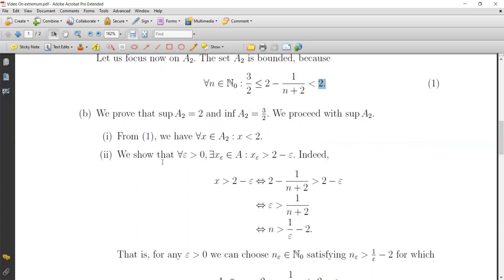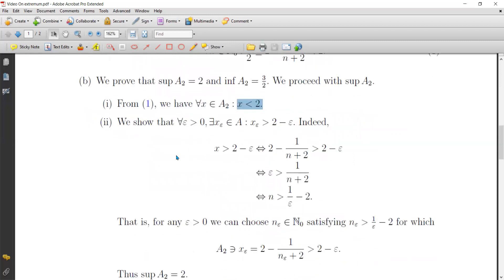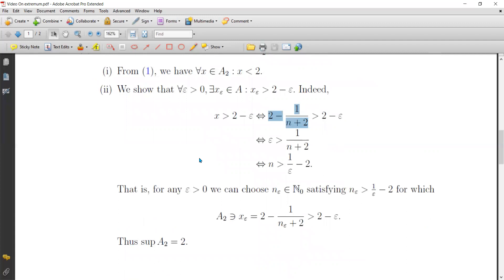We now prove by characterization that 2 is the supremum of A2. First condition: for all x in A2, x is less than 2. Second condition: for all epsilon greater than 0, there exists an element x_epsilon from A2 such that x_epsilon is greater than 2 minus epsilon. Since x takes the form 2 minus 1 over (n+2), the inequality 2 minus 1 over (n+2) > 2 minus epsilon is equivalent to n > 1/epsilon minus 2.